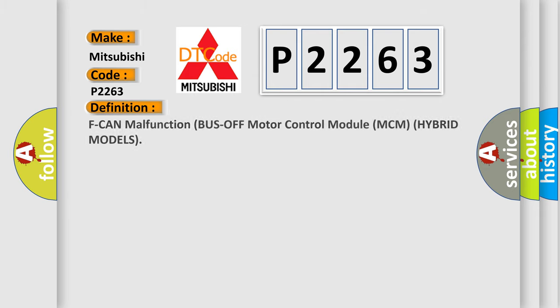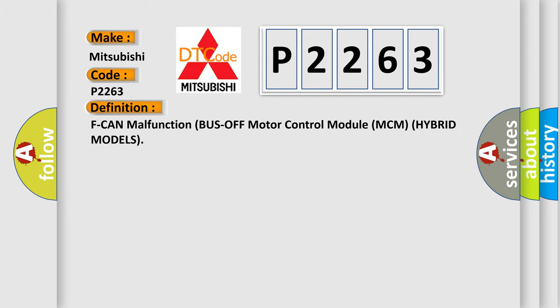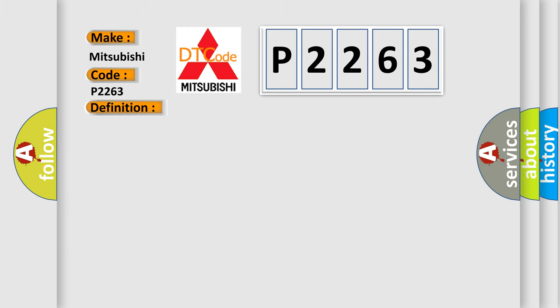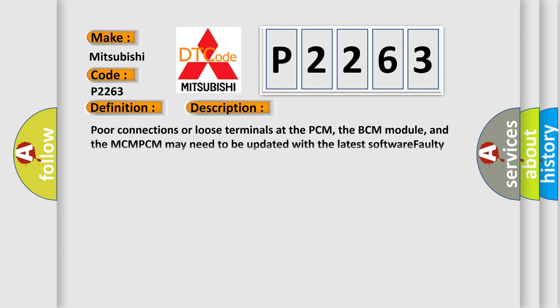The basic definition is F-CAN malfunction bus off motor control module MCM hybrid models. And now this is a short description of this DTC code.